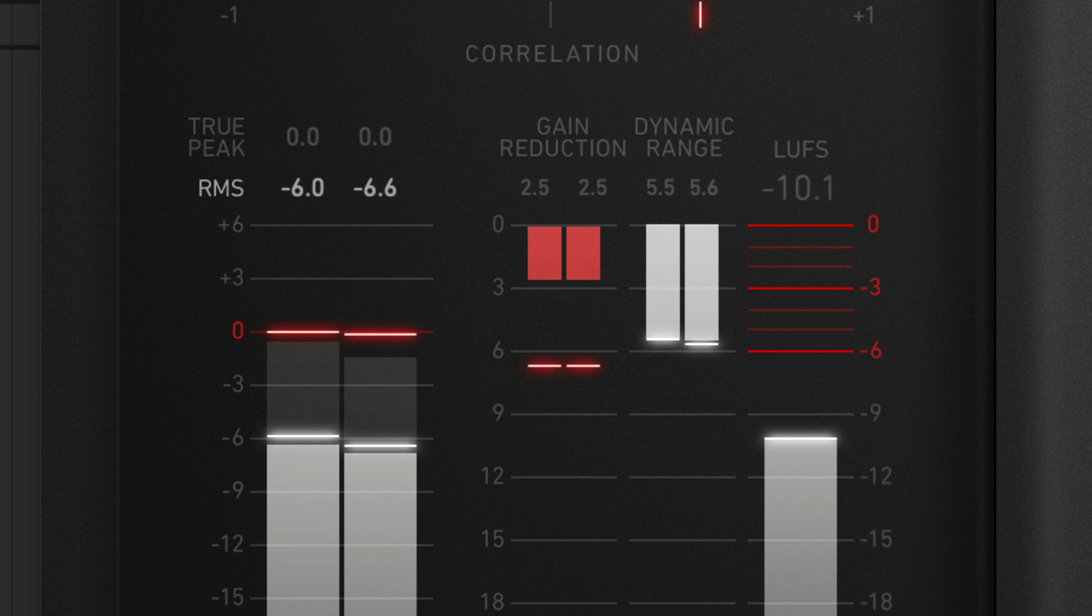If your reference is reading out around negative 9 to negative 3 integrated LUFS, a limiter probably won't get you there on its own.